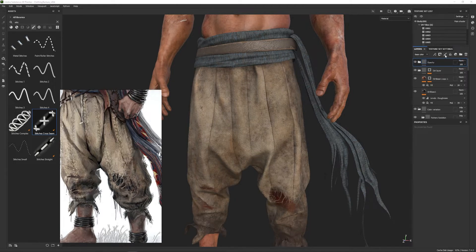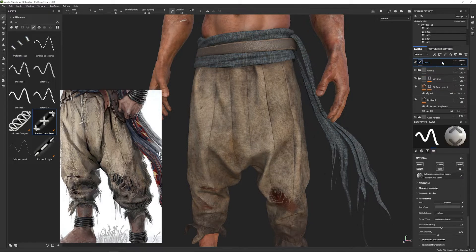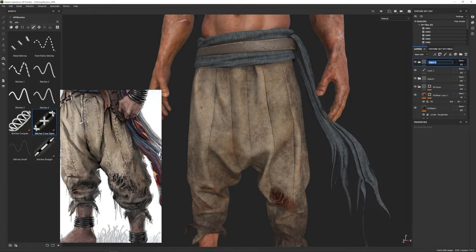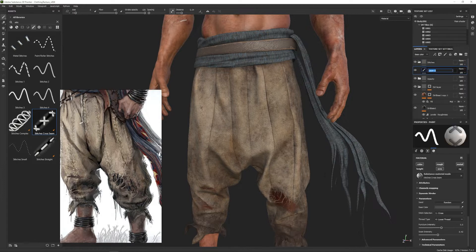I will create a paint layer and put it in a group — I'll call it 'stitches'. And here in our paint layer, which I'll also rename 'stitches', we will start.